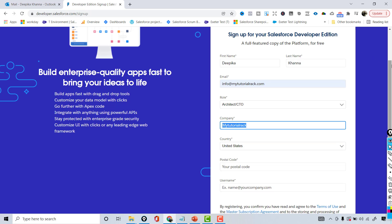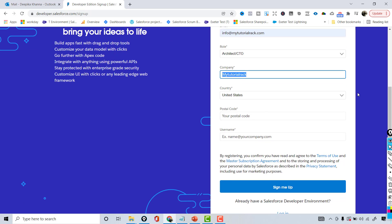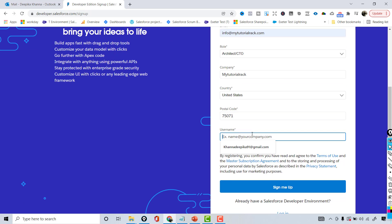The next thing is your zip code, so go ahead and provide your zip code here. And then username - another important point is this username has to be in an email format. So I'm going to say deepikakhanna@lightningflowbuilder. This is the name of the course that I'm building - Lightning Flow Builder. So I'm going to use this username and then hit the Sign Me Up button.